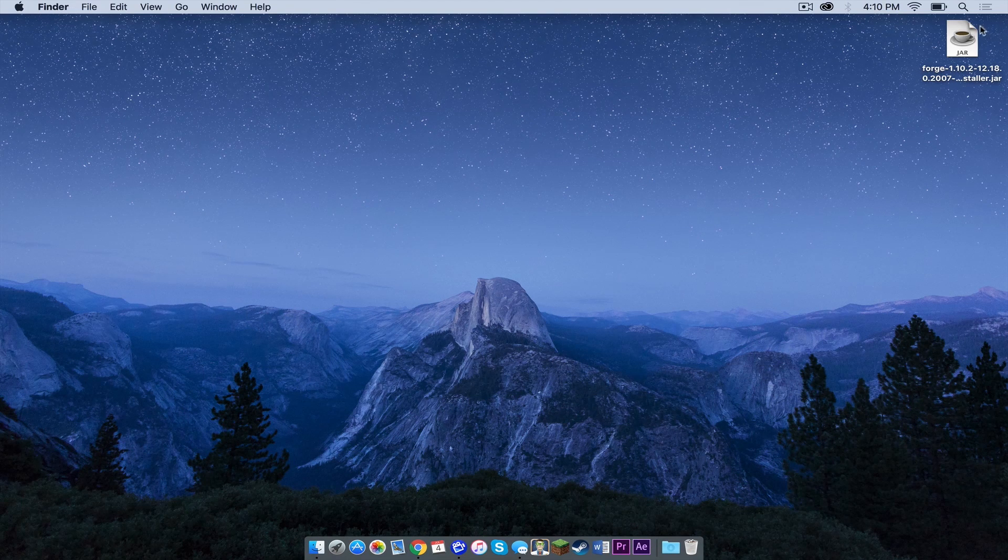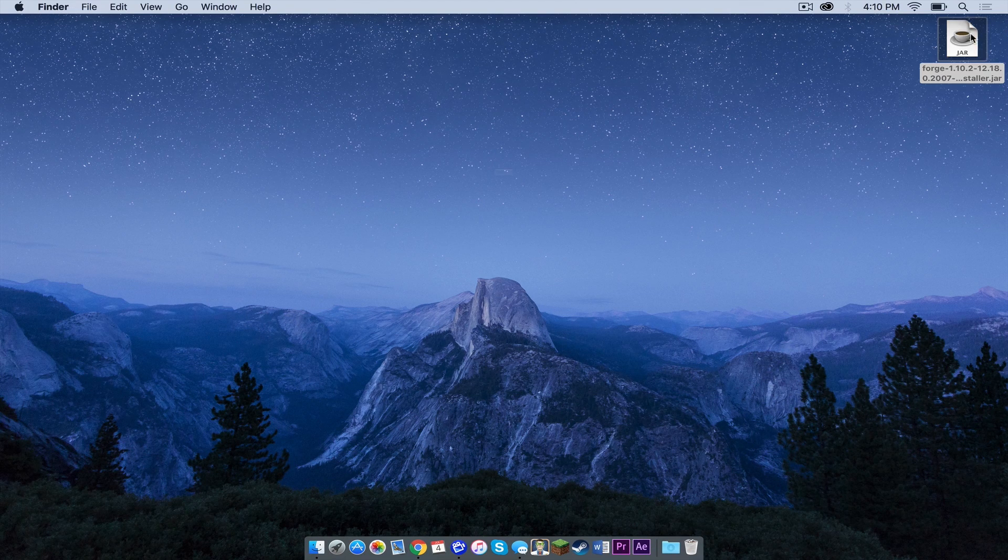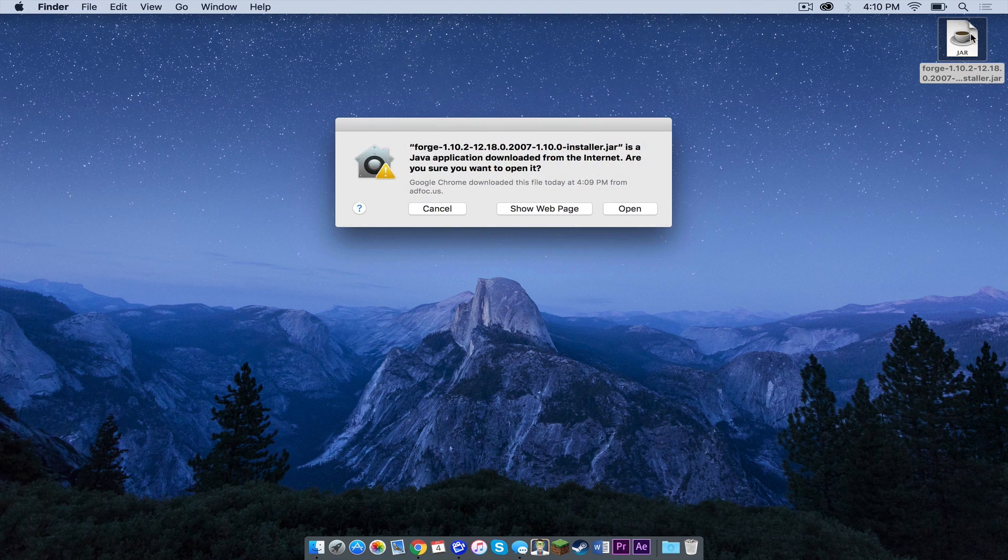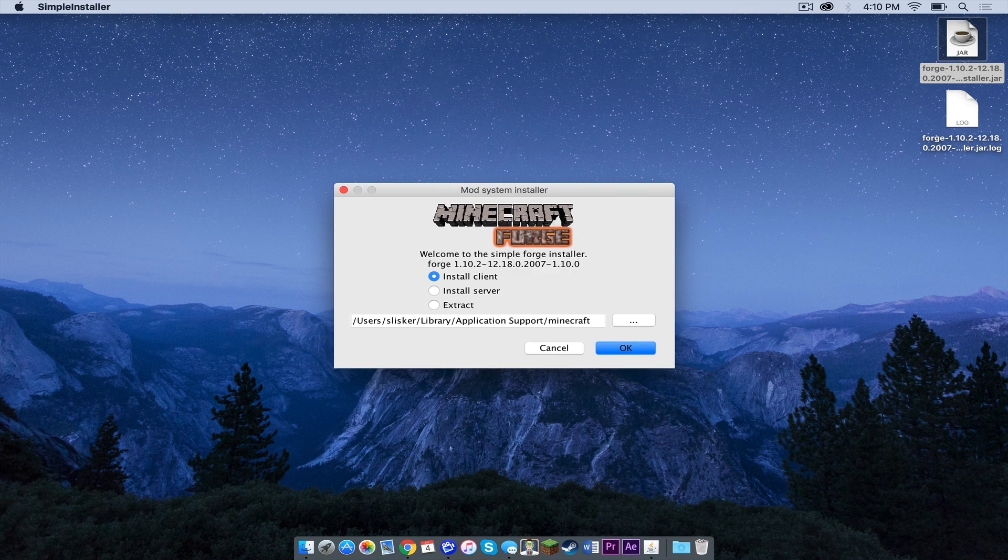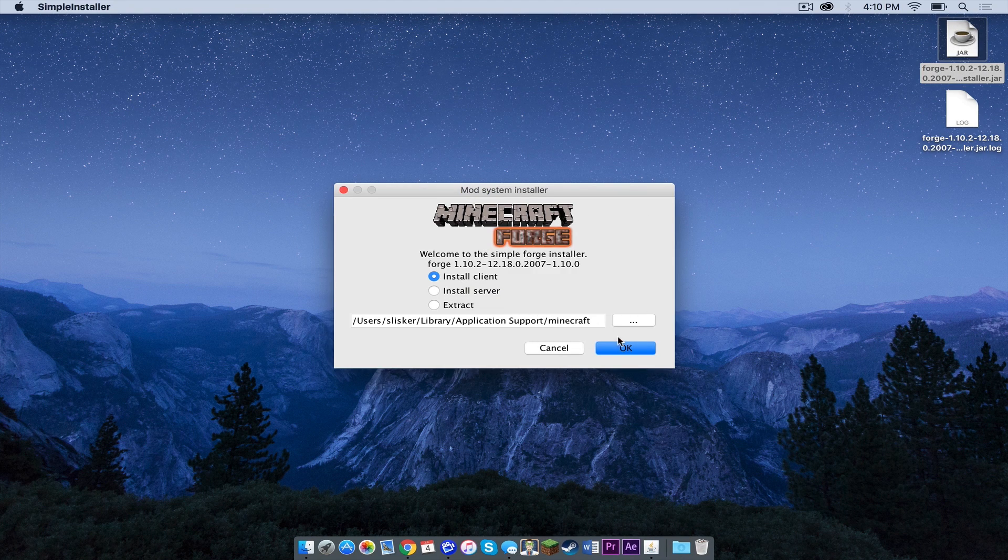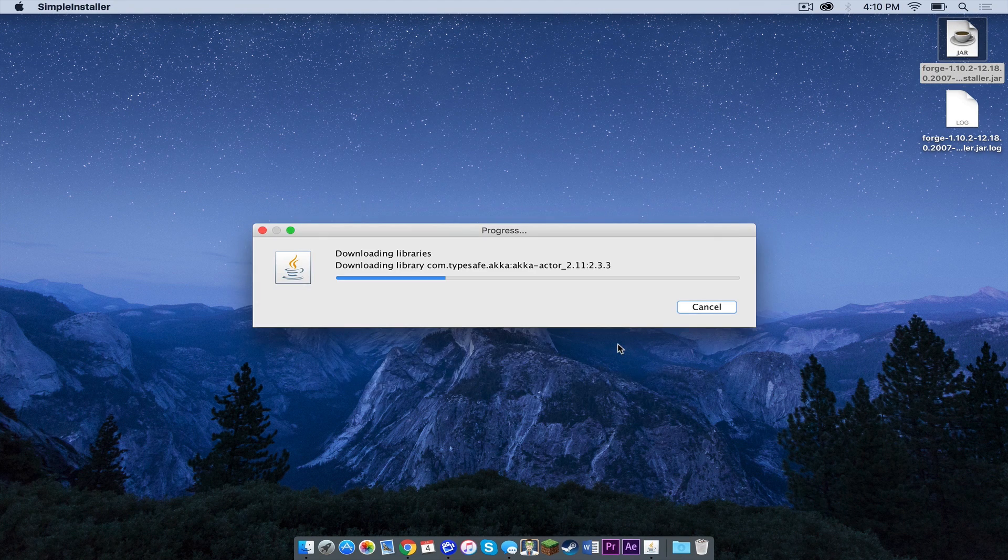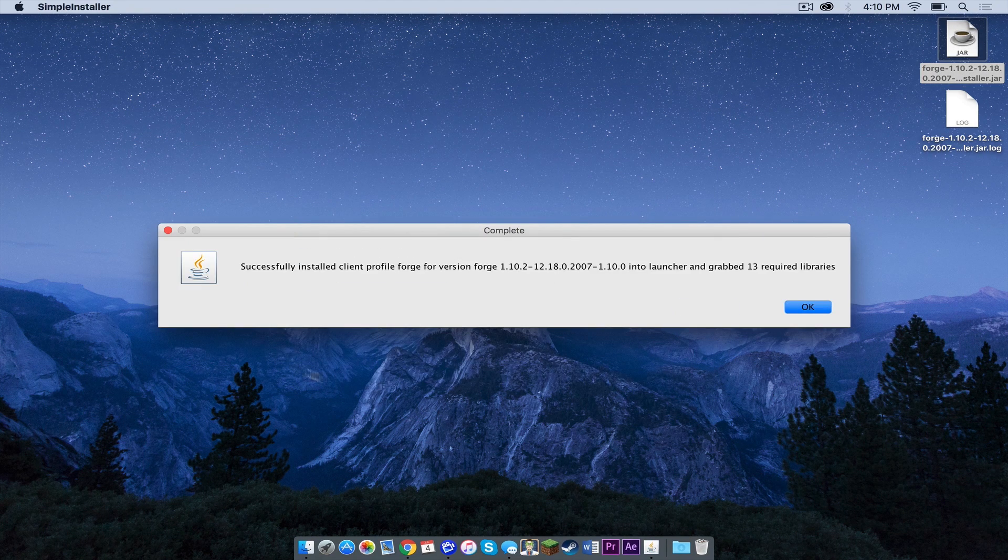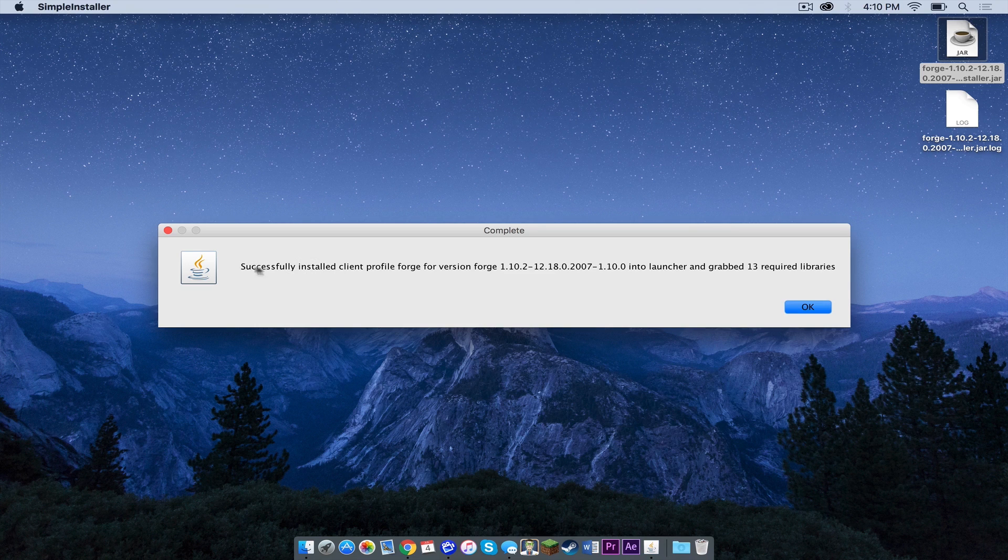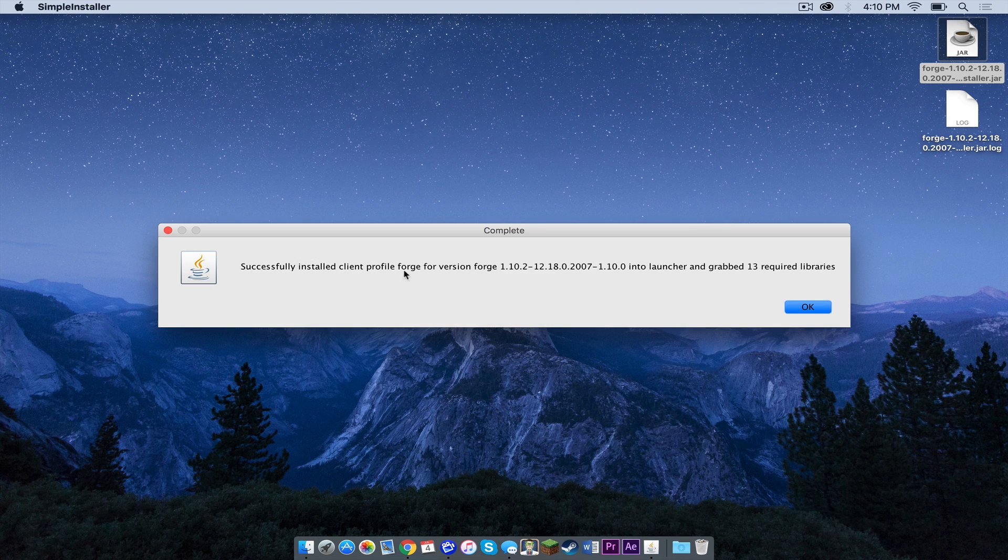Now double click on your forge installer.jar, press open. Make sure install client is selected, then press ok. After that is complete, a window like this should appear that says you have successfully installed client profile Forge.